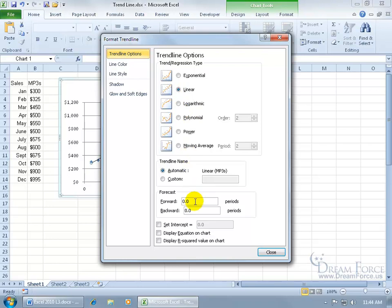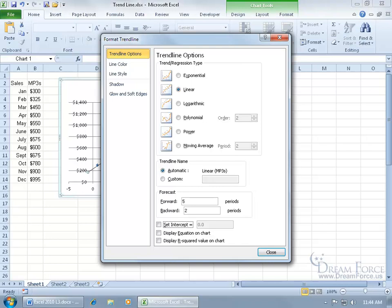And then down below, do you want to forecast out maybe a couple of periods? I'll go ahead and do five. And if you want to, you can actually go backwards to see where you came from. Maybe we'll do two periods.